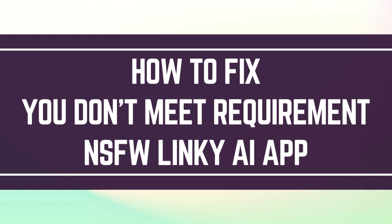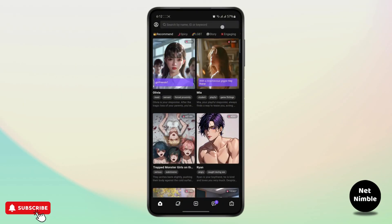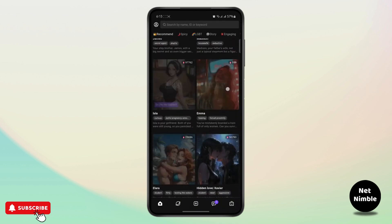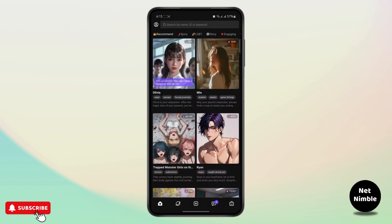How to fix 'you don't meet the requirement for showing NSFW content' on the Linky AI app. Linky AI is basically an AI chatbot where you can interact with different kinds of personalities and people. So if you are an introvert or you want to develop your social skills and learn how to talk to people more, it could be a helpful app.